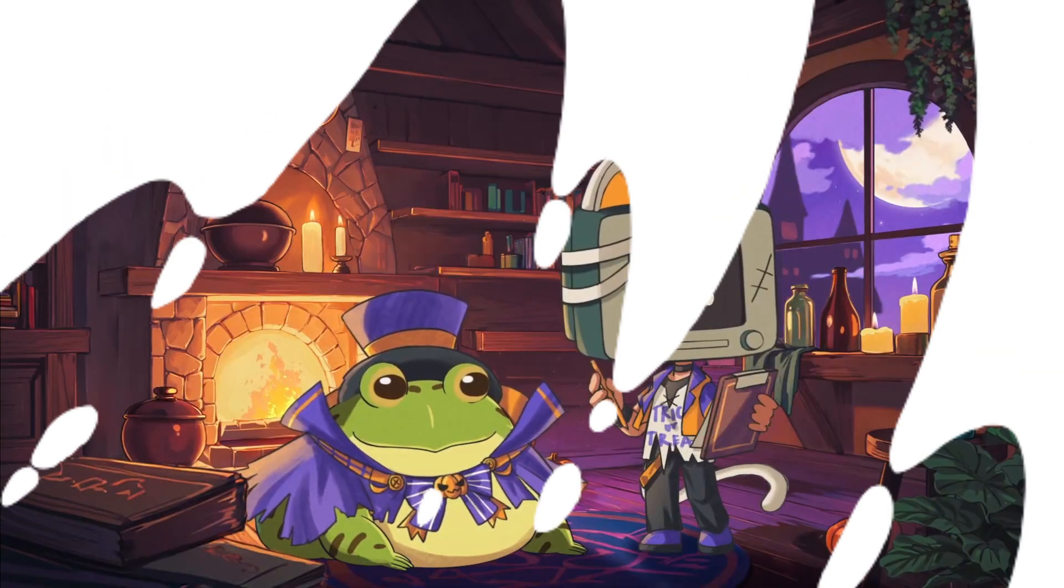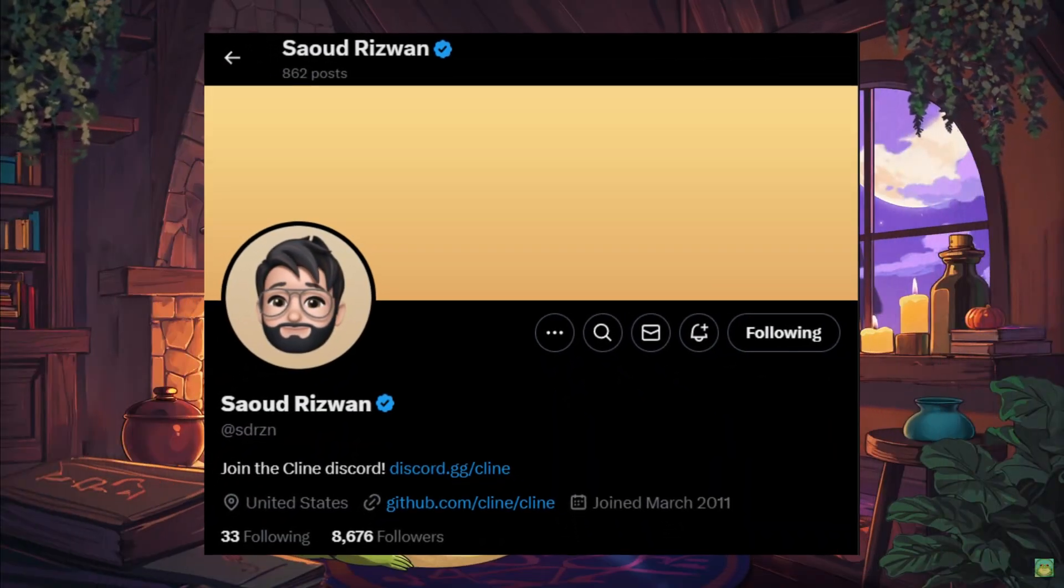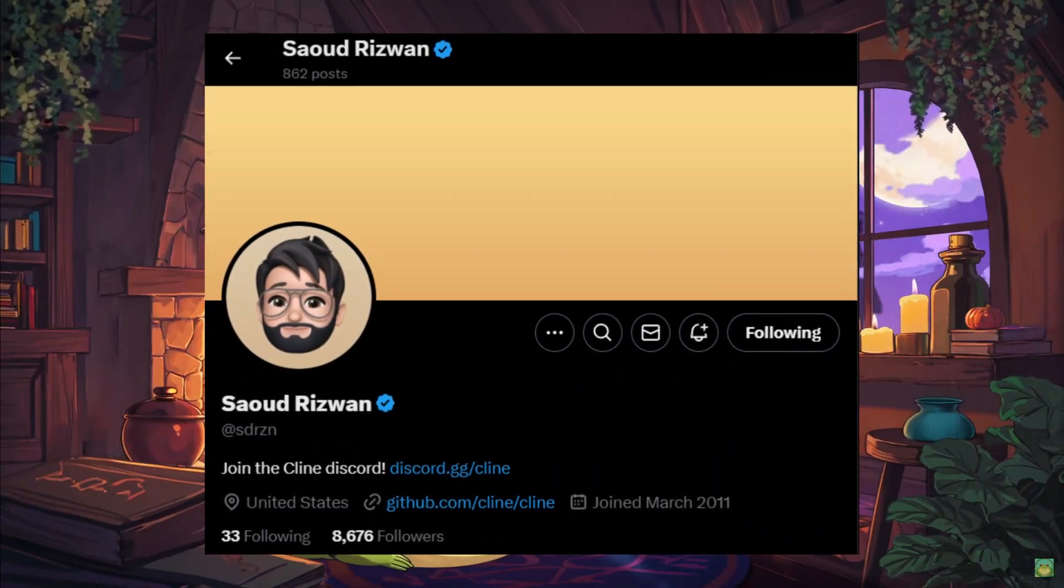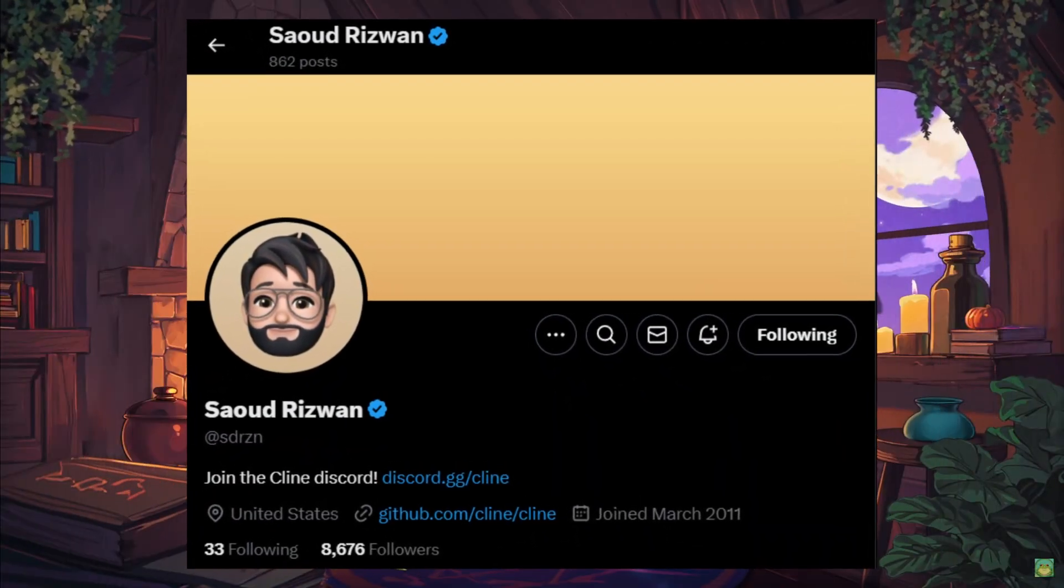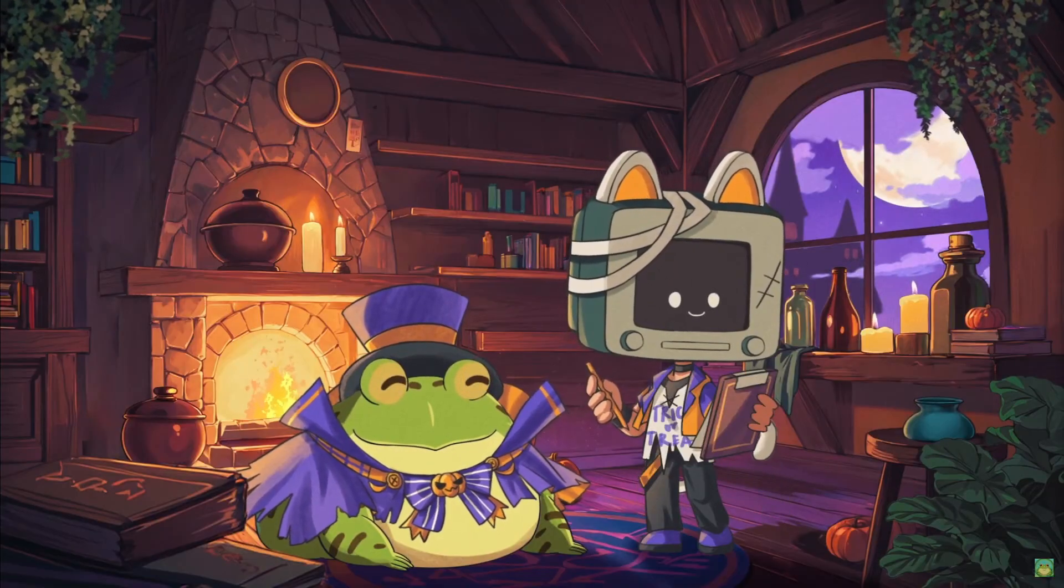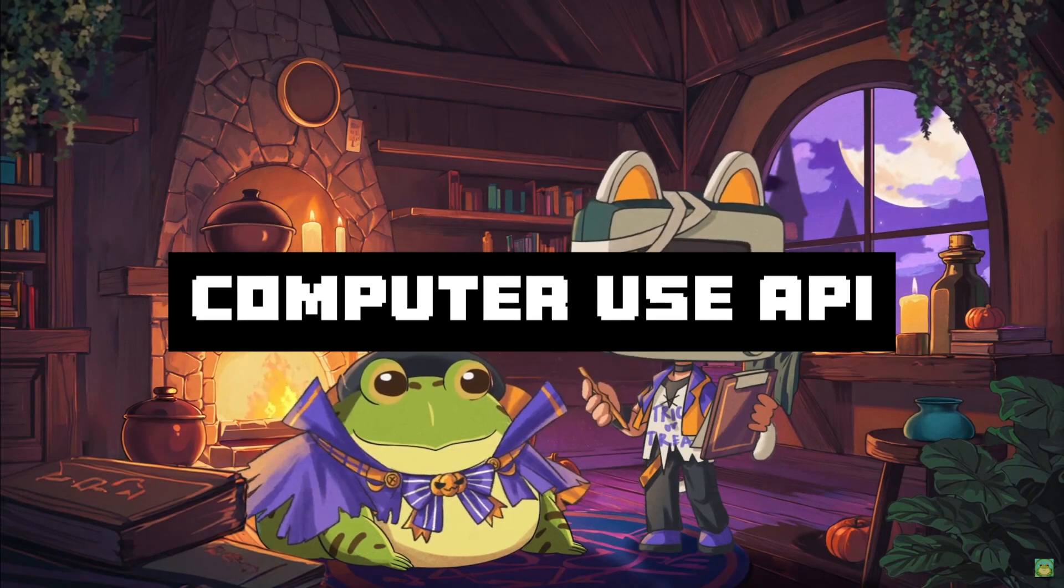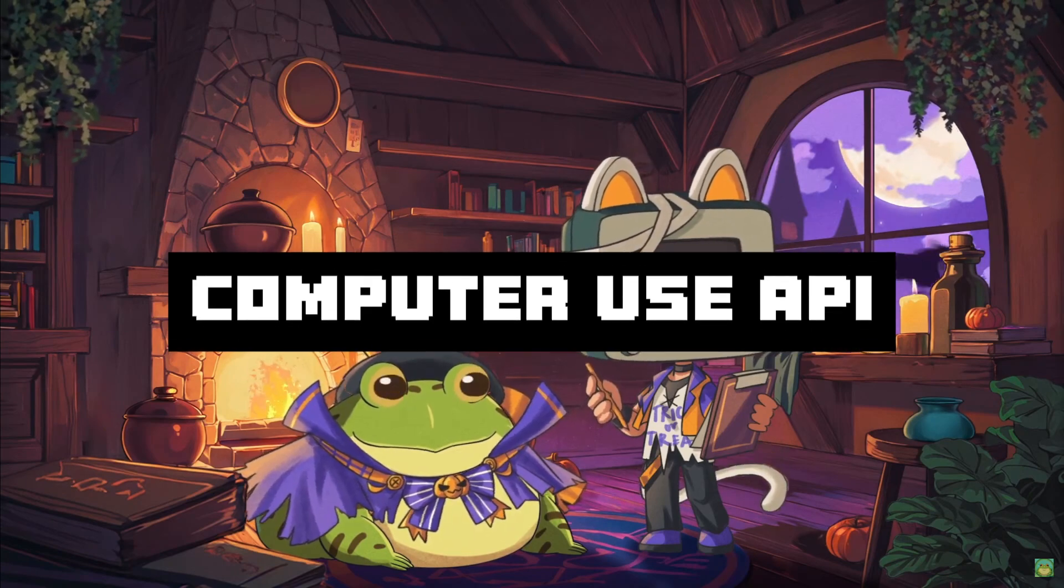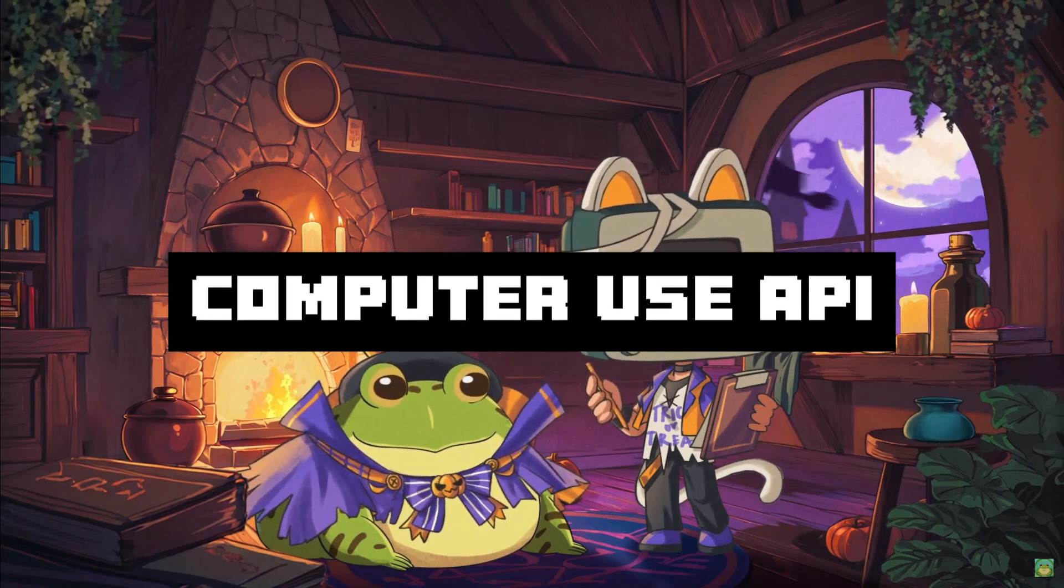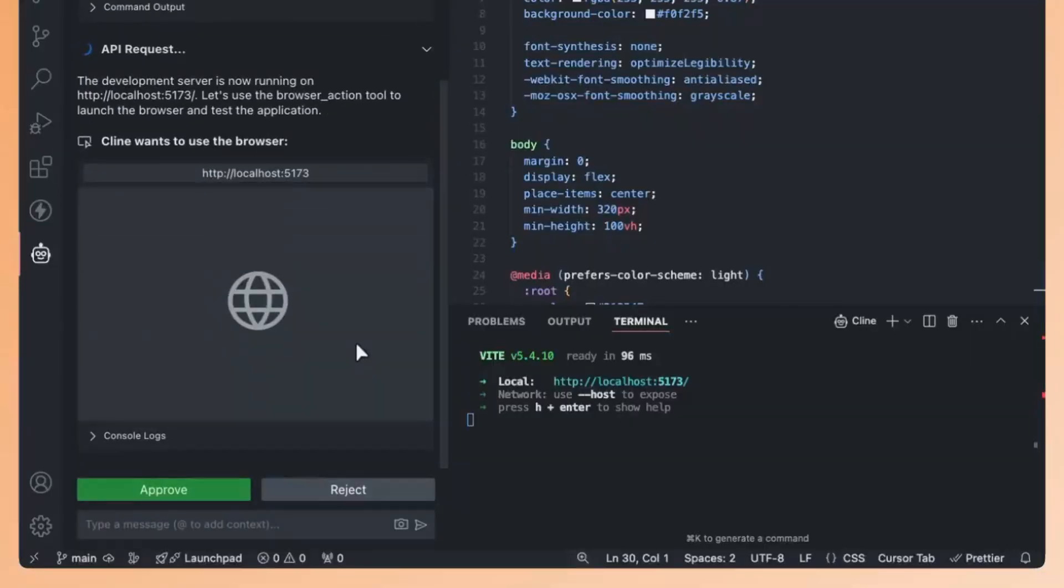And just today, the main developer behind Klein, Saoud, came out with another big upgrade to the framework with the integration of Anthropic's new computer use API that lets you launch your browser with Klein's autonomous AI agent to click, browse, type,